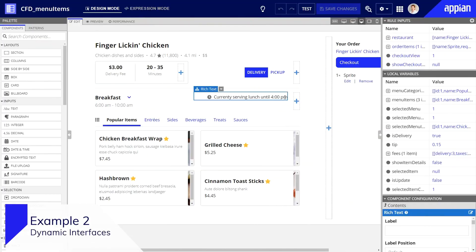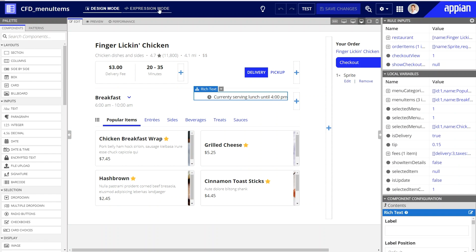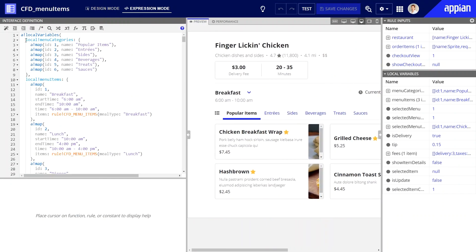Match is also very helpful when you want to conditionally display certain parts of the UI. In this interface for a meal delivery app, I'm using the match function to dynamically show the appropriate text — a message about the meal currently served — based on the customer's current time. For example, during lunch, the customer should see "currently serving lunch until 4 pm," or if it's after hours, the message should be "currently closed, opens at 6 am." Let's see how I use the match function to set up this dynamic messaging.